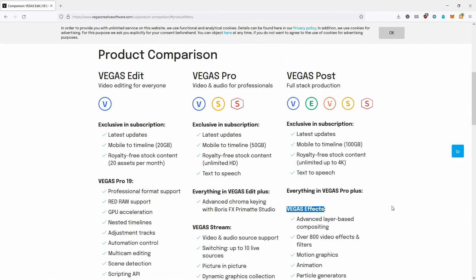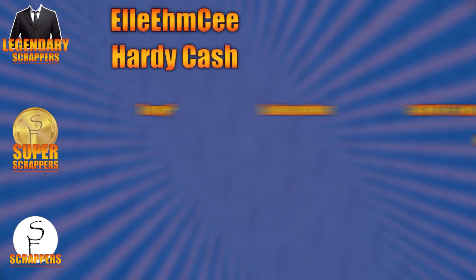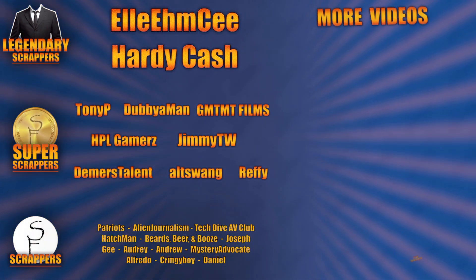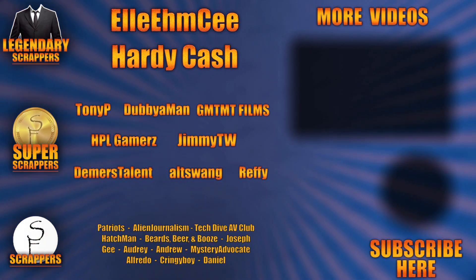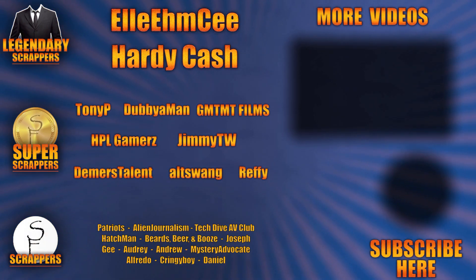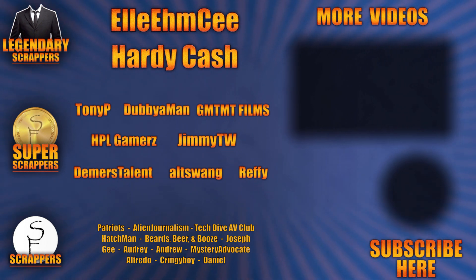Those are the differences — I know it's a lot. If you have any questions feel free to put them in the comments and I'll answer them the best I can. That's going to wrap up this comparison between Vegas 18 and 19 and what's new. If this video helped you out, be sure to leave a like and subscribe. Special shoutout to my legendary Scrappers LMC and Hardy Cash — links in the description — and thanks to all my Super Scrappers and Awesome Scrappers.